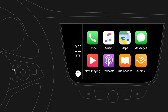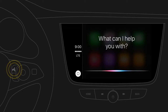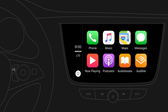With CarPlay, selected apps from your iPhone can be used via your car's infotainment system for playing music, making phone calls, sending messages, navigating to a destination, and more. To use Siri, press and hold the voice button on the steering wheel until prompted for a voice command. You can always change back to the infotainment system by pressing the home button.